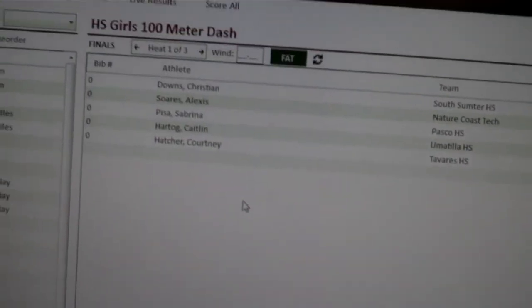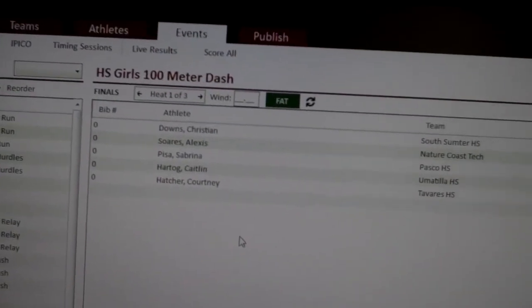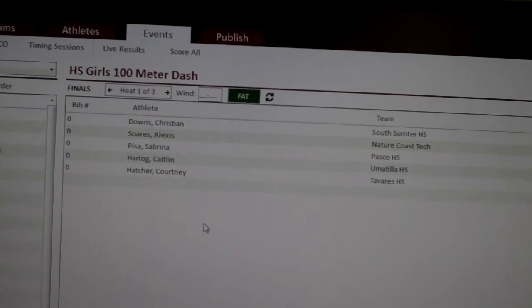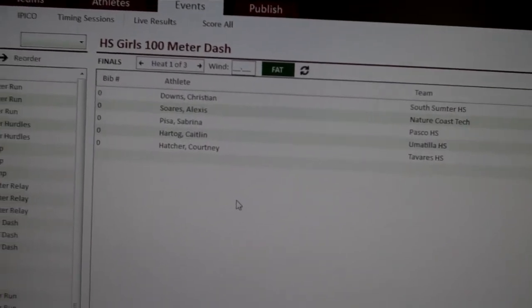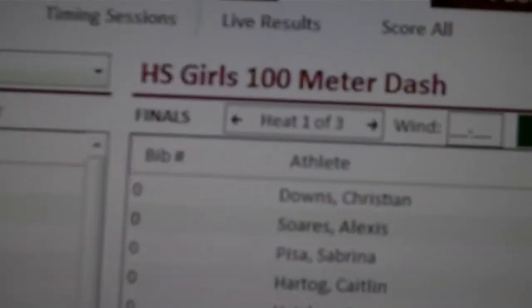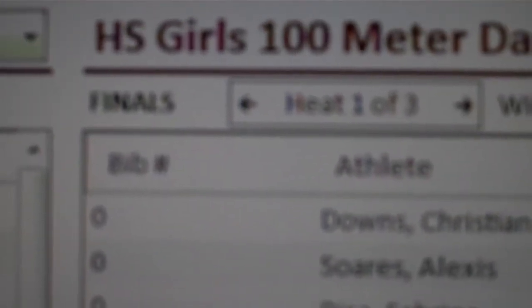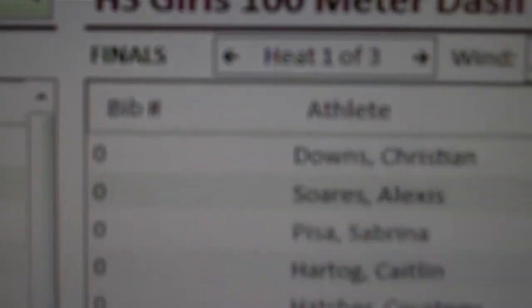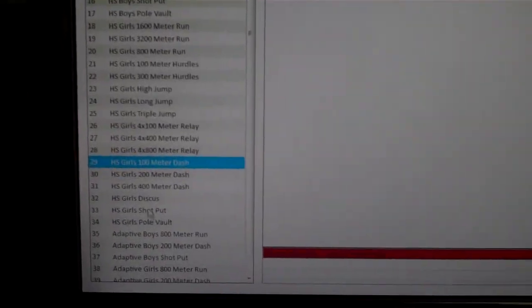First of all, the first thing you've got to do is make sure that you've actually configured it to have two rounds. You see right here it says finals. Right now this is configured as three heats in the finals. That's not what we want.